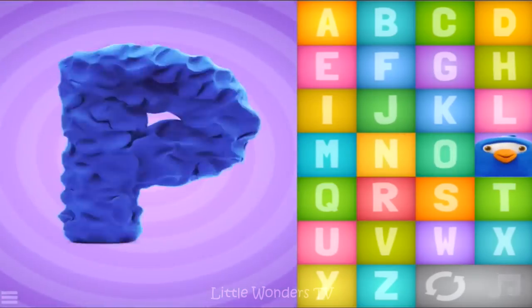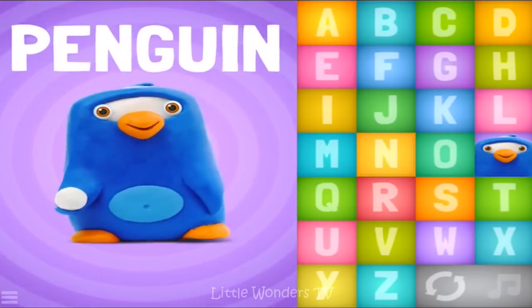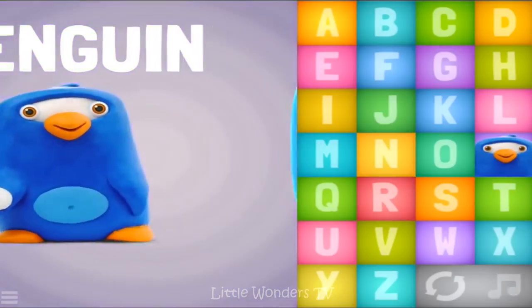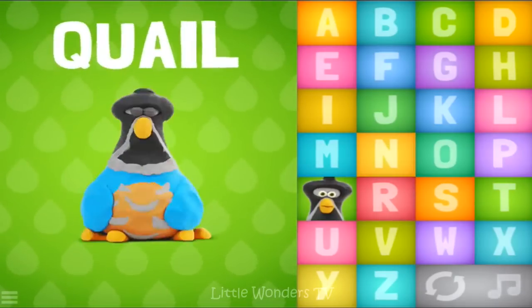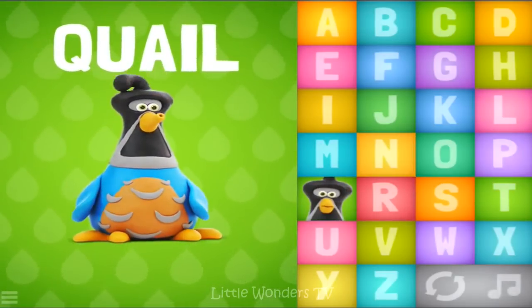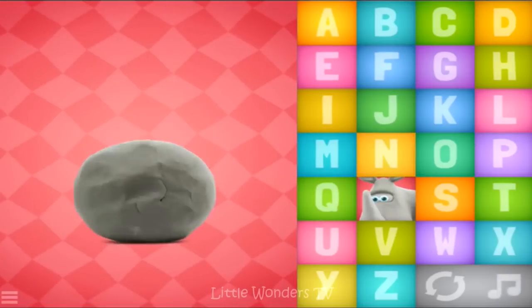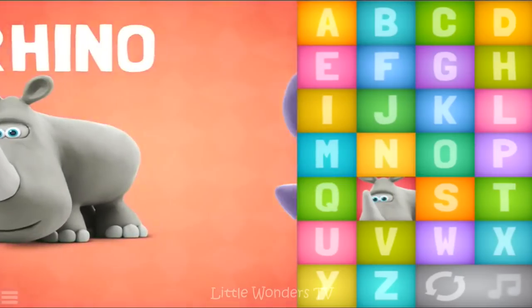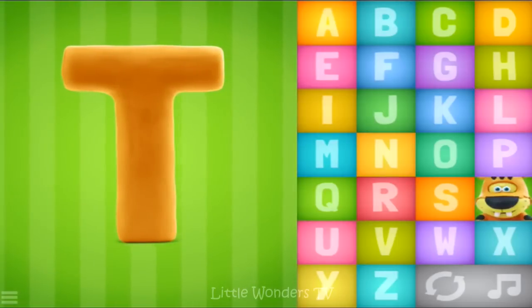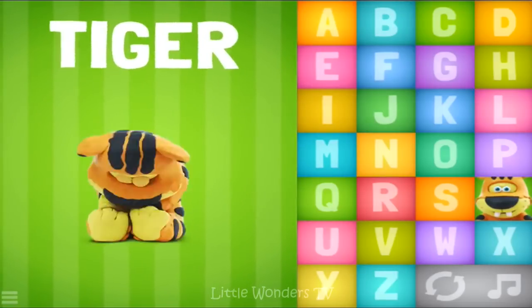P-P-P, penguin. Q-Q-Q, quail. R-R-R, rhino. T - tiger.